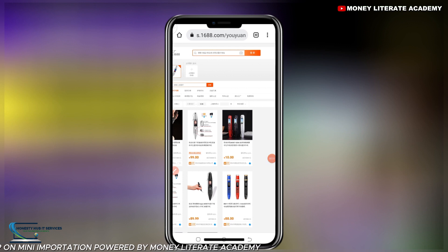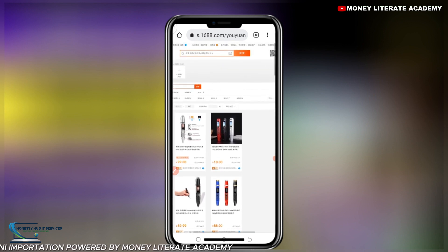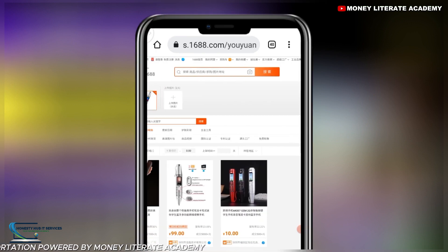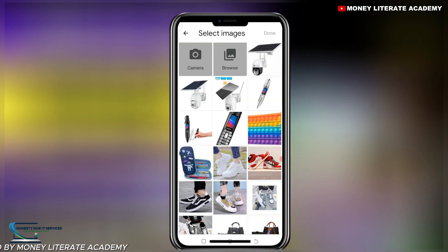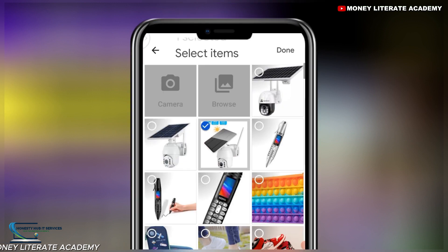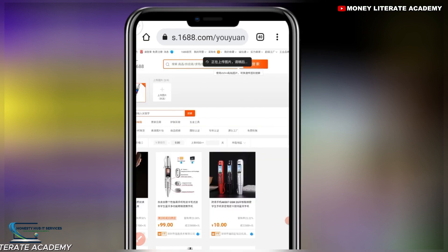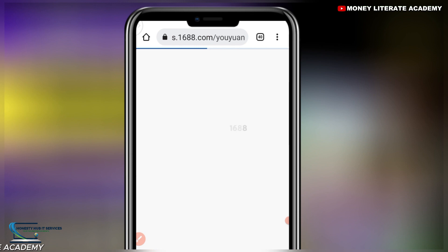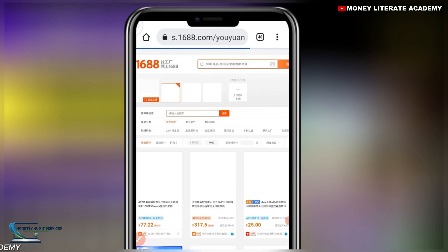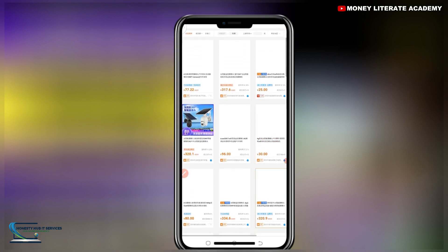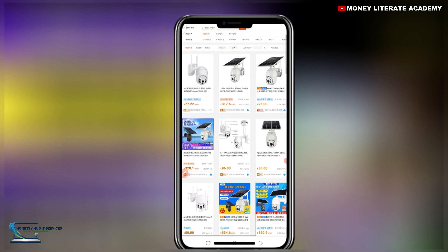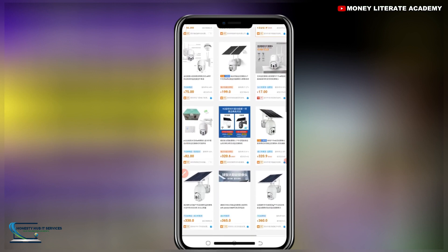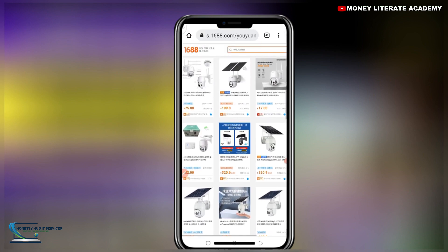Let's say you have another product you want to search. Click on the picture icon and it will direct you to your gallery. Select your product and click Done. We are waiting for it to load — and you can see these are the products it's loading. These are the products we have picture searched. This makes your work very simple if you don't know the name of the product.